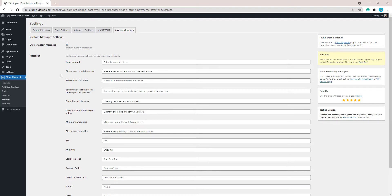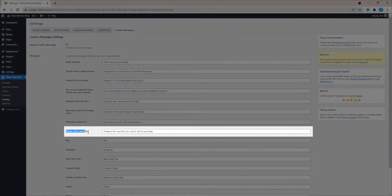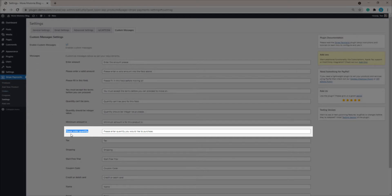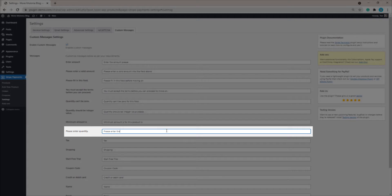Let's take a look at how we can edit one of the custom messages and see how it shows to the customer on the front end. We'll look at the 'please enter quantity' text — this shows on the payment pop-up and asks the customer to enter the quantity of the item they'd like to purchase. I've set up an item from the products menu of my Stripe Payments plugin. Since I'll be selling handbags, let's set this to: 'please enter the amount of handbags you wish to purchase'.